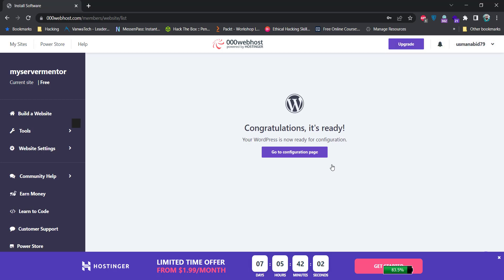If WordPress installation is successful, just click on this go to configuration page to configure your website with WordPress.